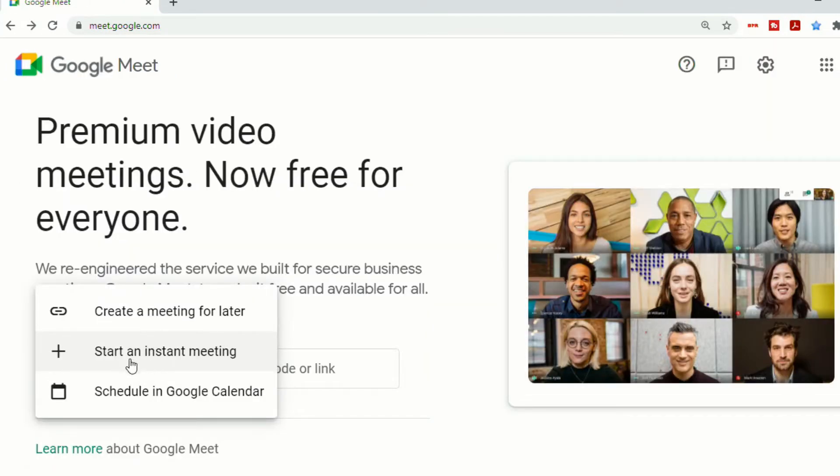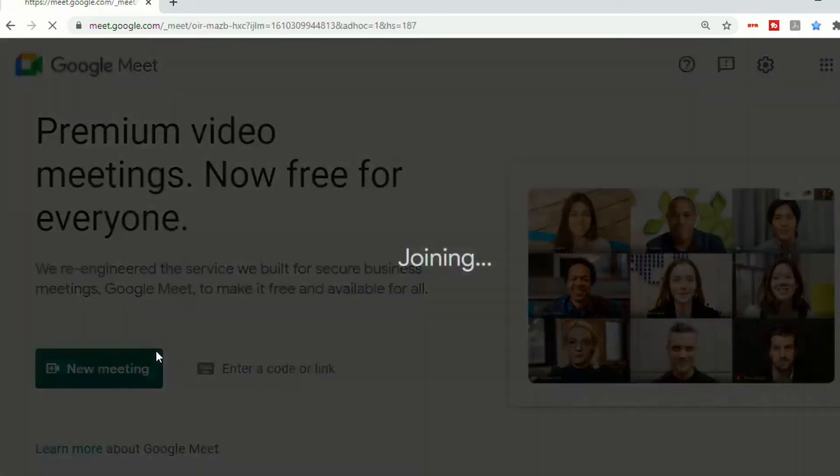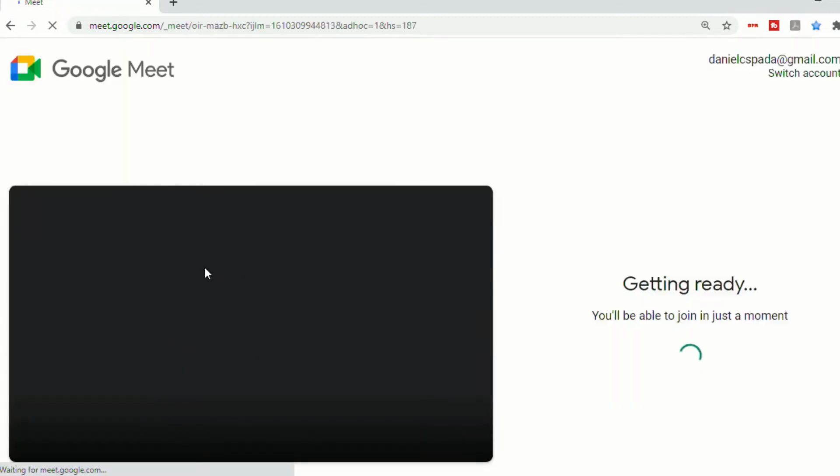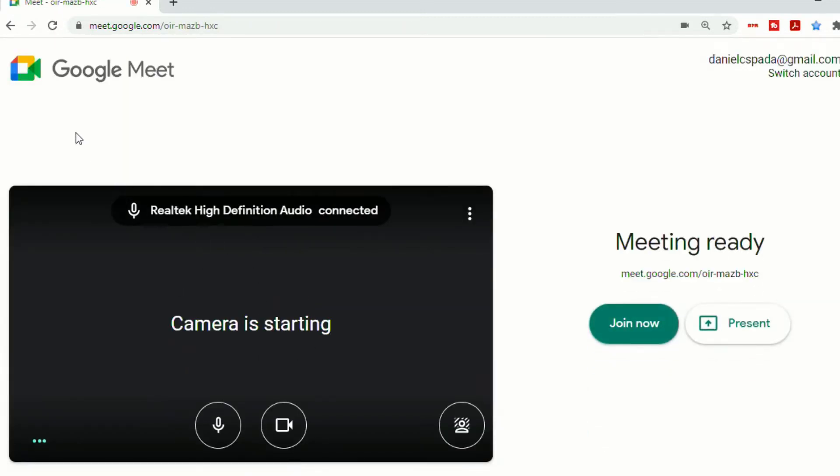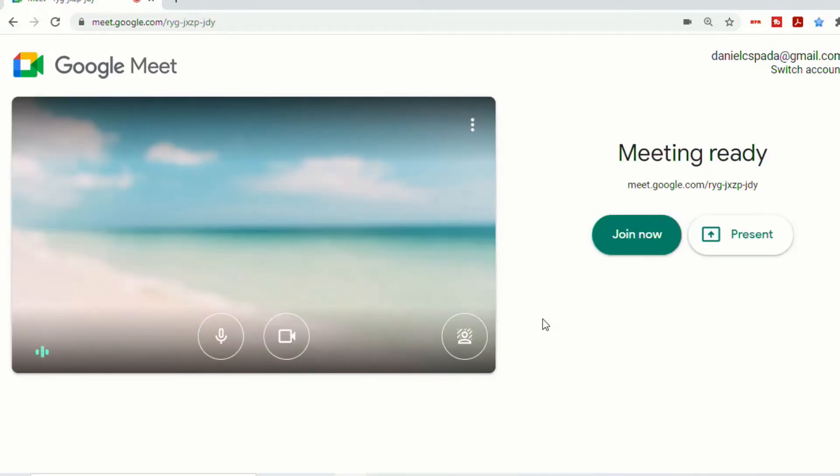The second option is to start an instant meeting. That will create a new meeting just like before. And once you start an instant meeting, your microphone and camera will automatically be turned on.